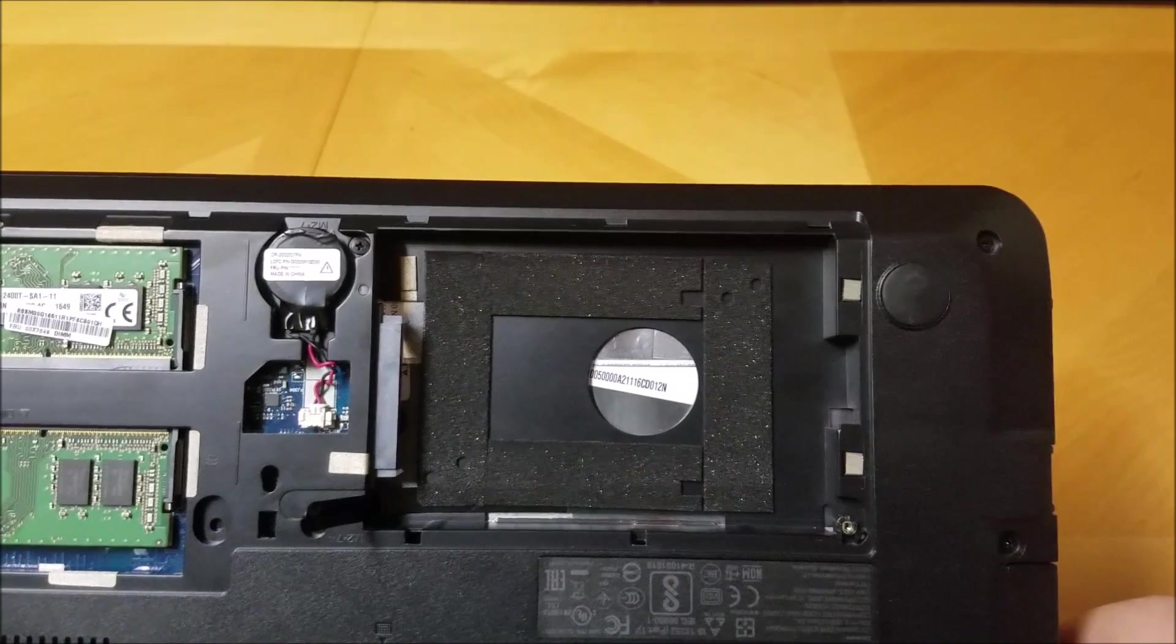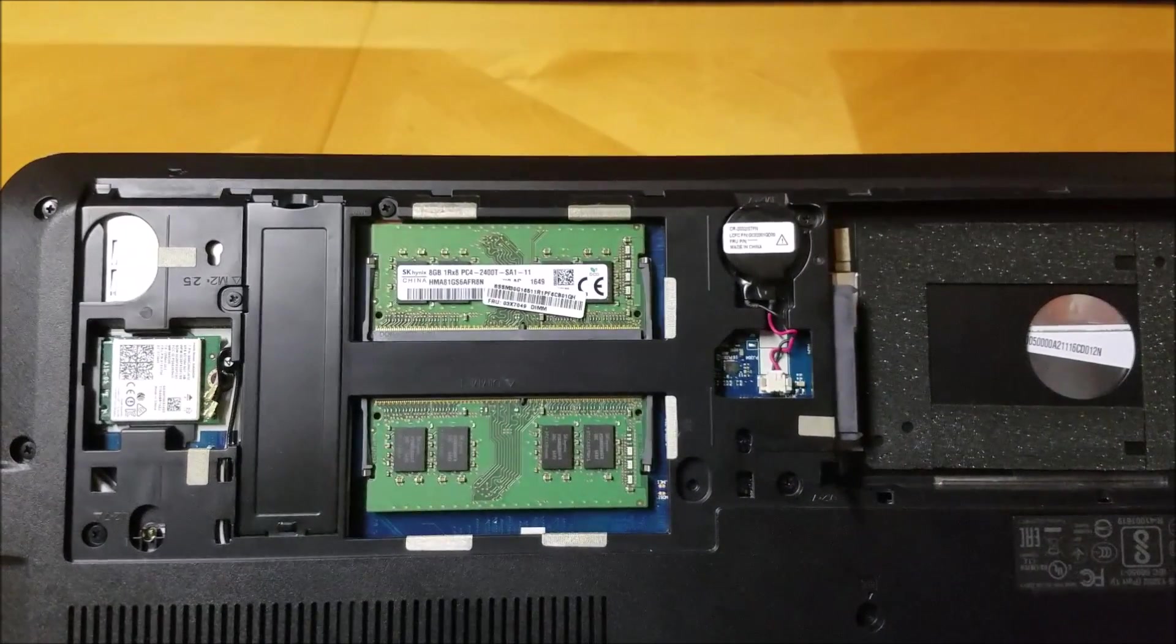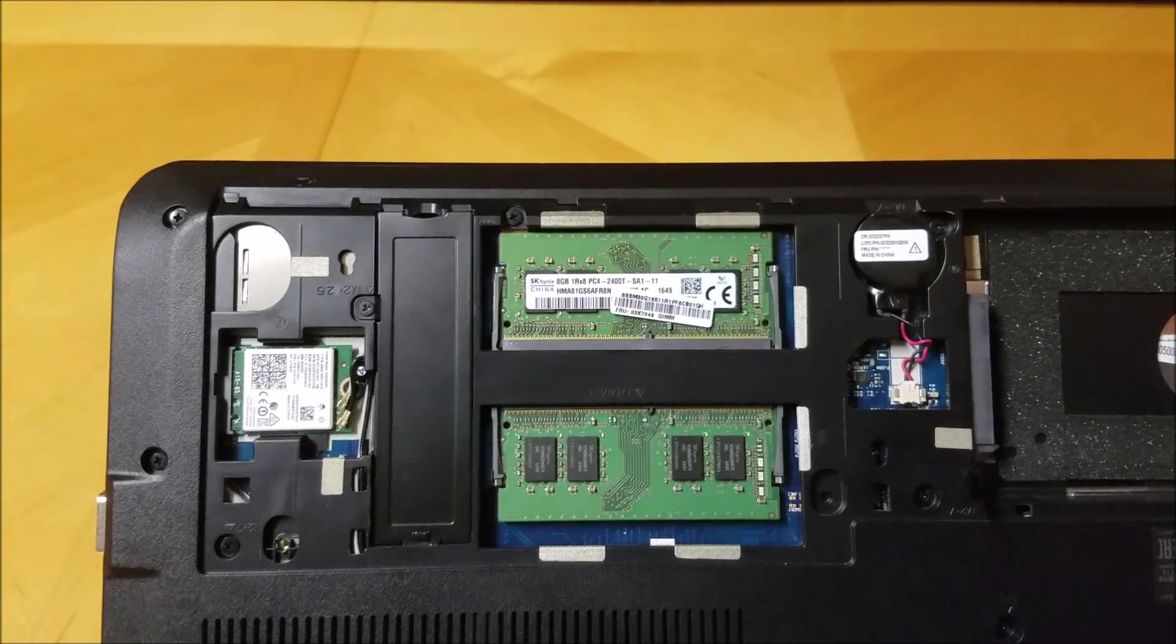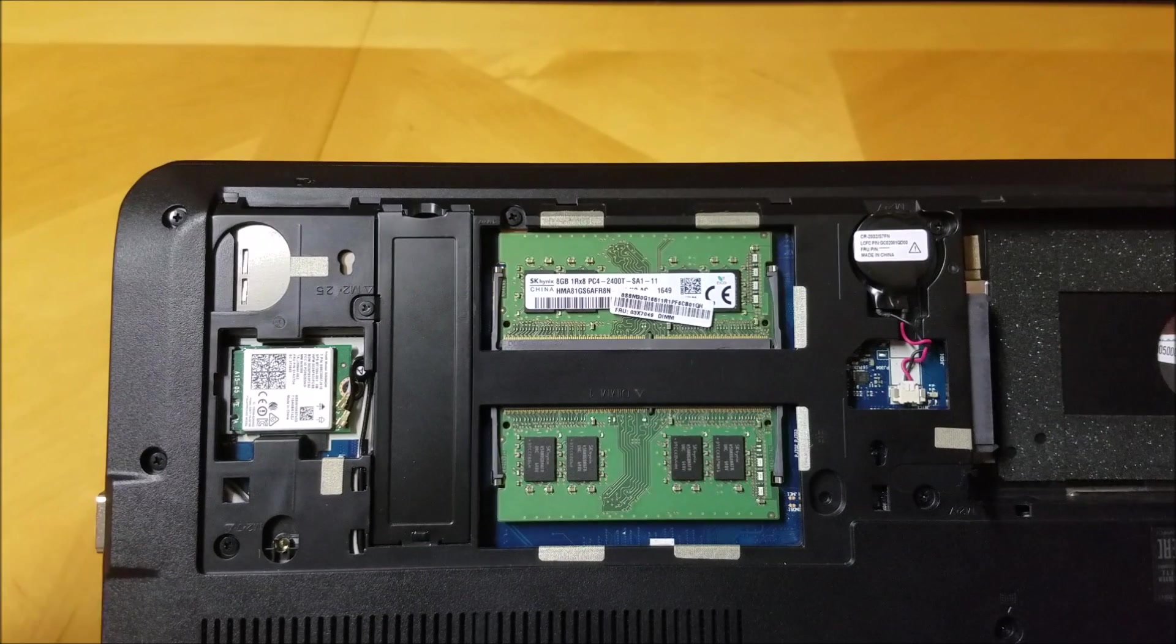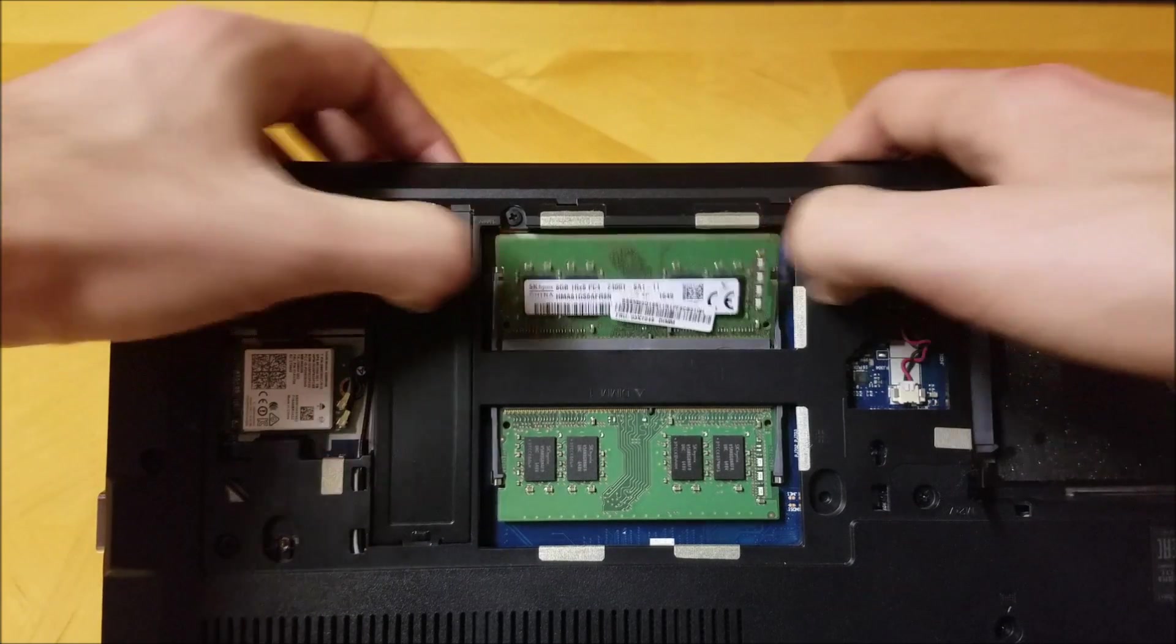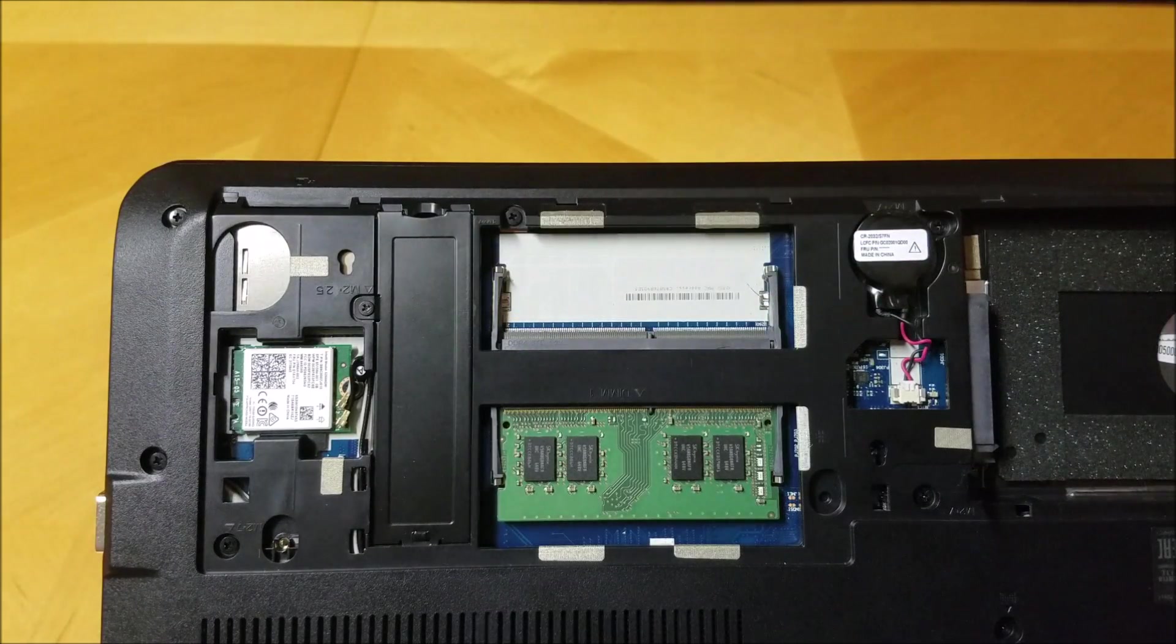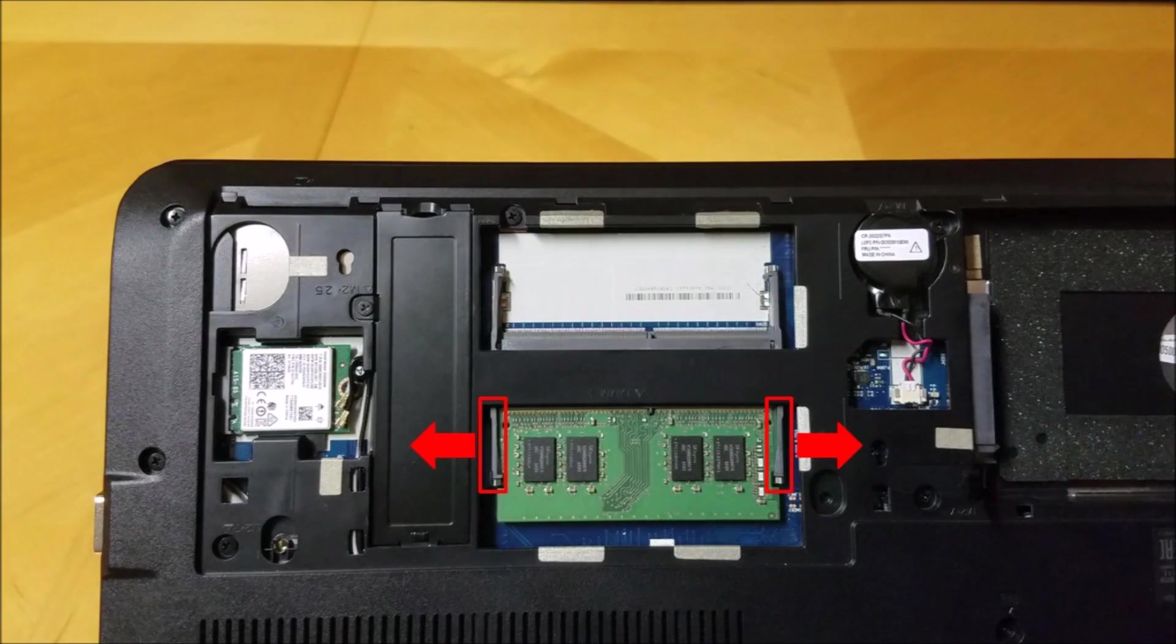We will now remove the RAM modules. As a note, always be careful when inserting or removing RAM modules. Gently push the pieces of plastic holding the RAM in place away from one another. Now remove the RAM. Repeat this process to remove the other stick of RAM.